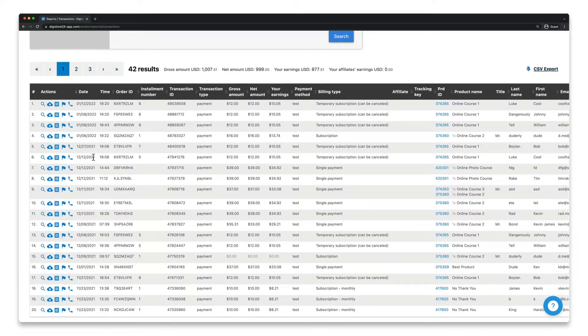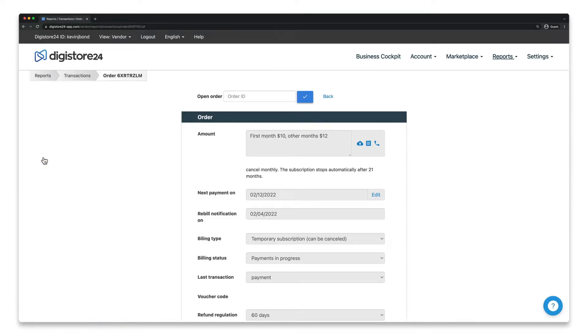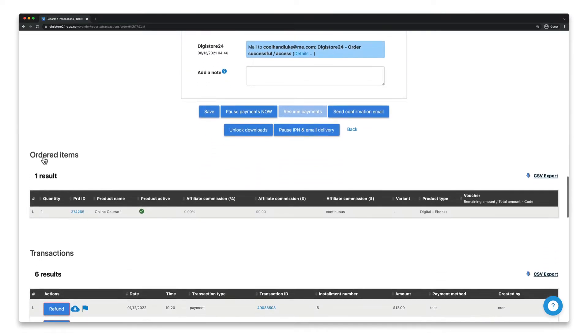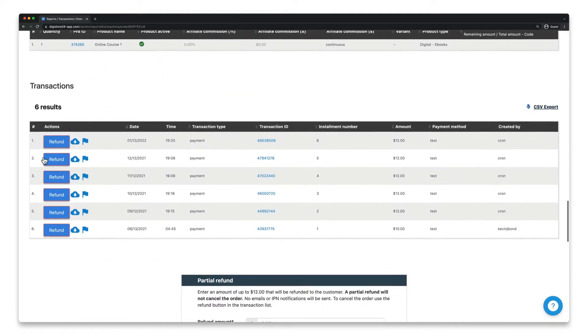Click on the magnifying glass icon next to it and scroll down to the Transactions section.